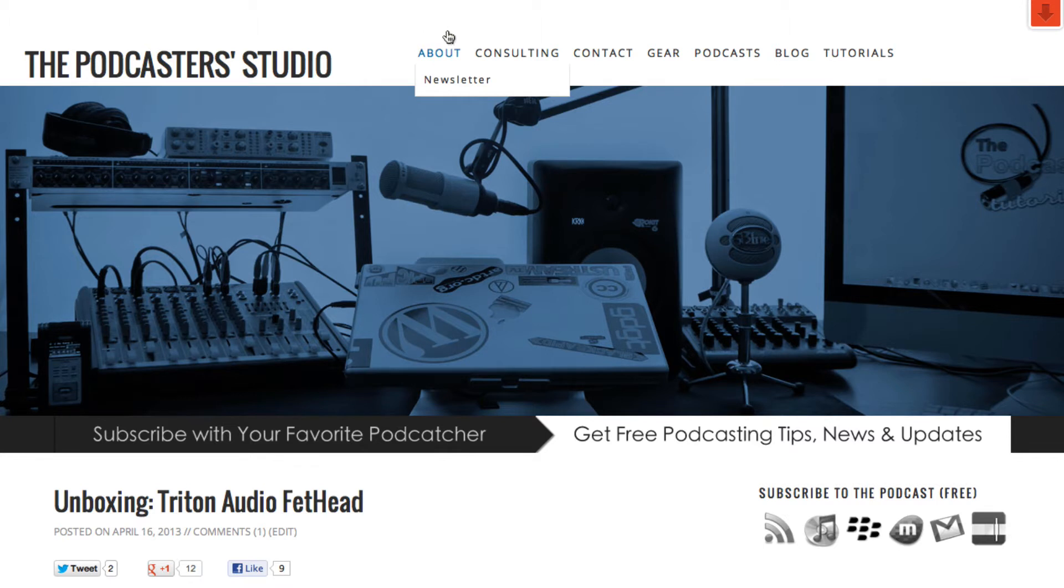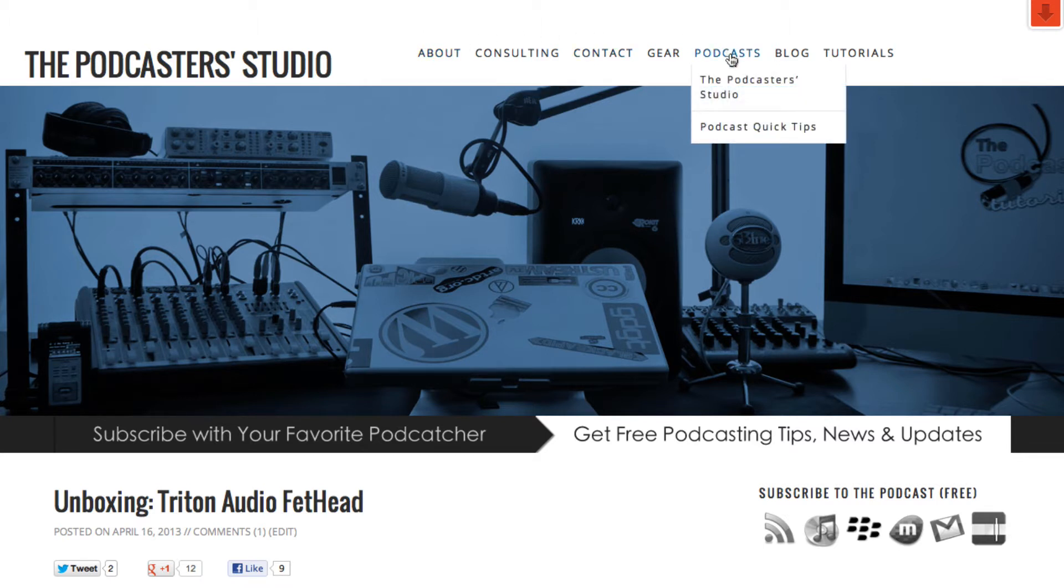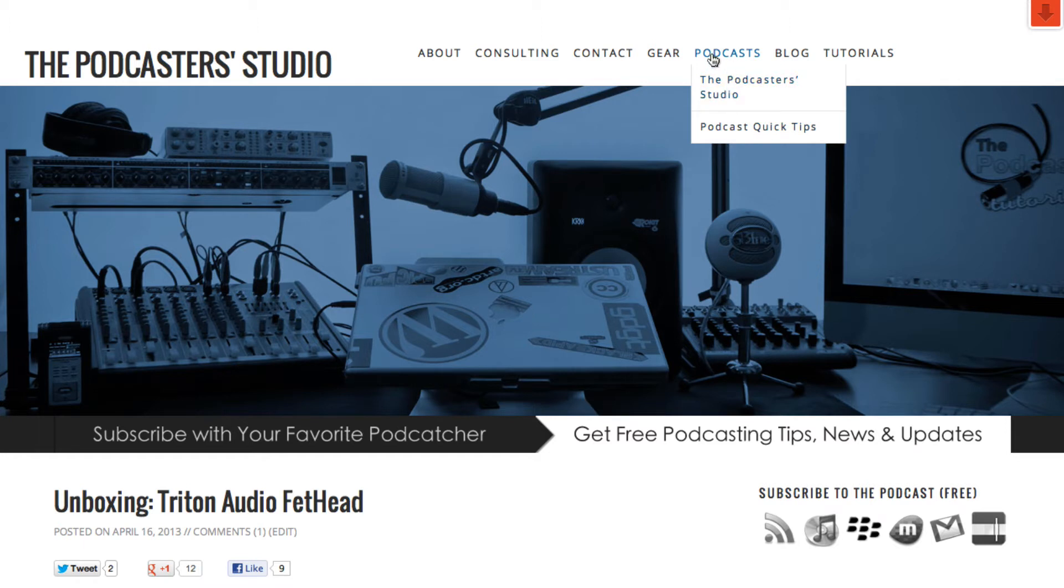Today, we're going to go to the podcast section and we're going to add a new show called Podcaster's Roundtable, which has its own website off of this website here. On this website, you see the Podcaster Studio and Podcast Quick Tips as sub-menus of this main category podcast. We're going to add podcastersroundtable.com to the list of shows here at the Podcaster Studio.